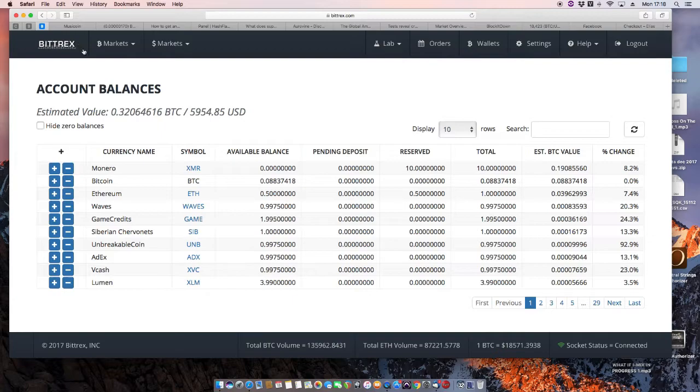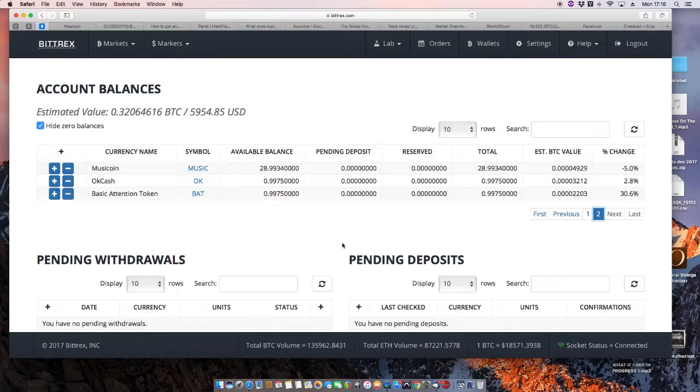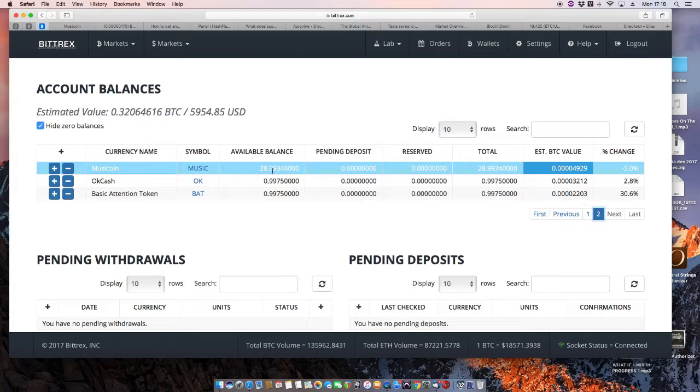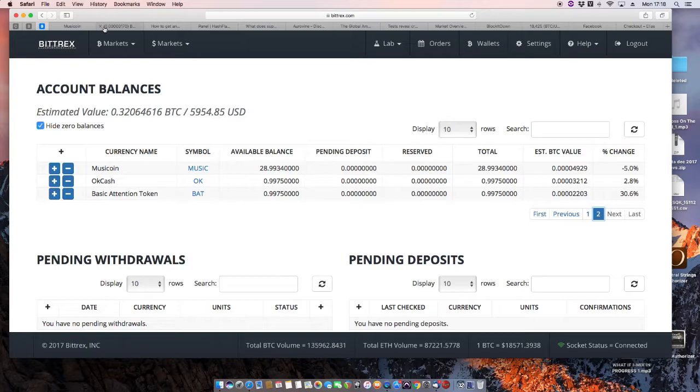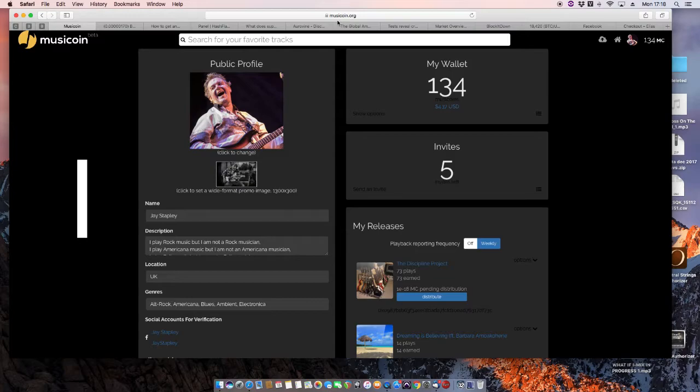You see one of the coins that I have here is called Musicoin. I've currently got 28, 29 of them. So the next step is to go to Musicoin.org. This is Musicoin.org. I've been releasing loads of music on here.